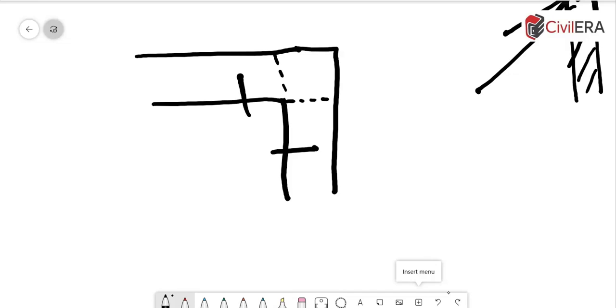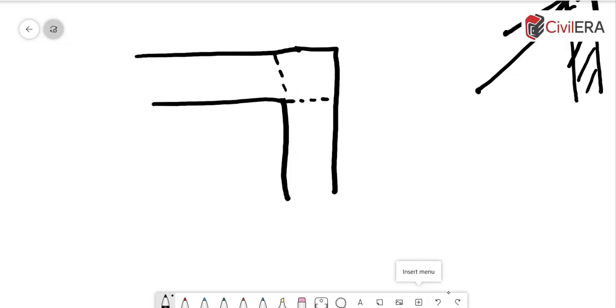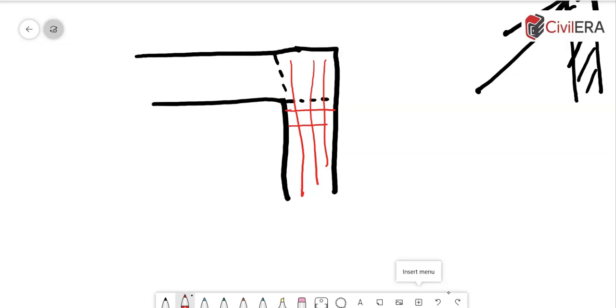So, what you have to do is, you have to ensure that the distribution steel of one of the sides, say for example, if you are having the distribution steel in this direction should cantilever from these bars and it should be able to cantilever from here.